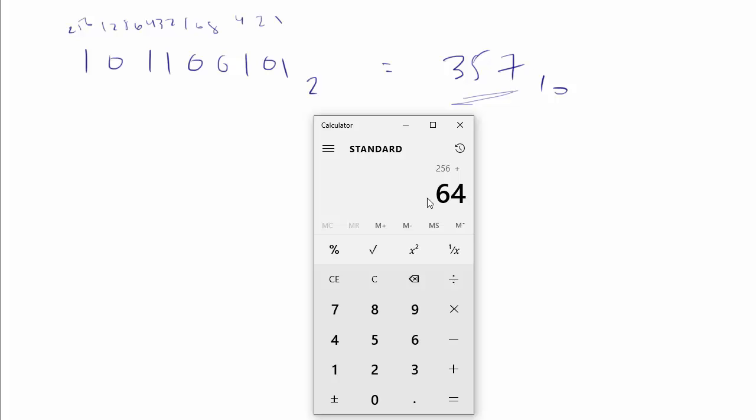256, plus 64. Have you ever seen those people who are really good with the 10 keypad? It's amazing to watch them do that. I wish I was that good. 32, 4, plus 1, equals 357. Okay.